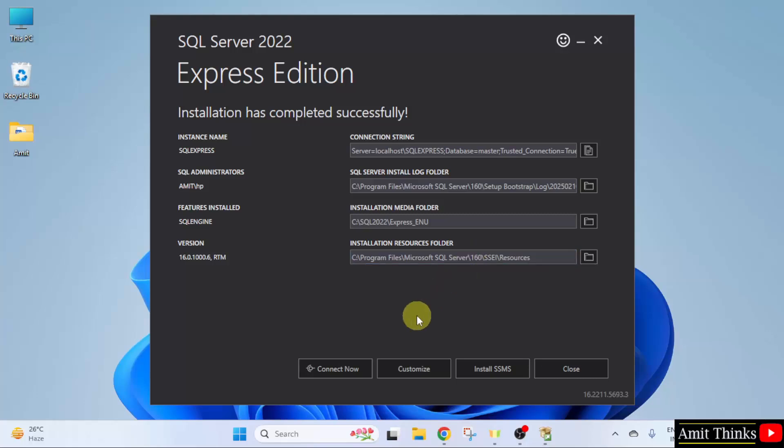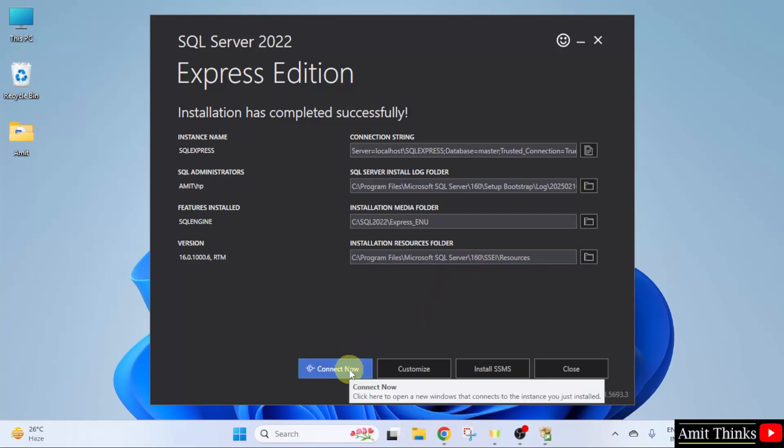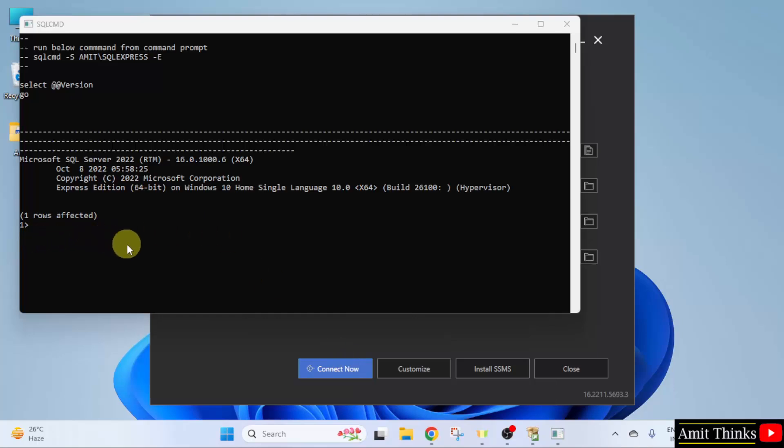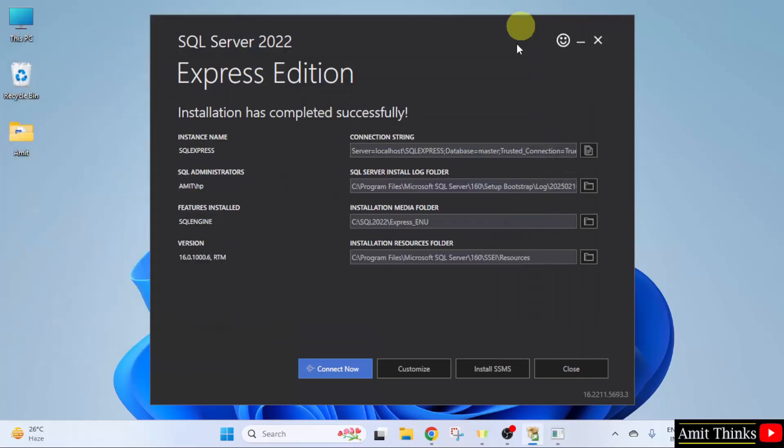Now, you can directly click Connect. It connected. If the following is visible, one row is affected, that means it connected successfully. Minimize.